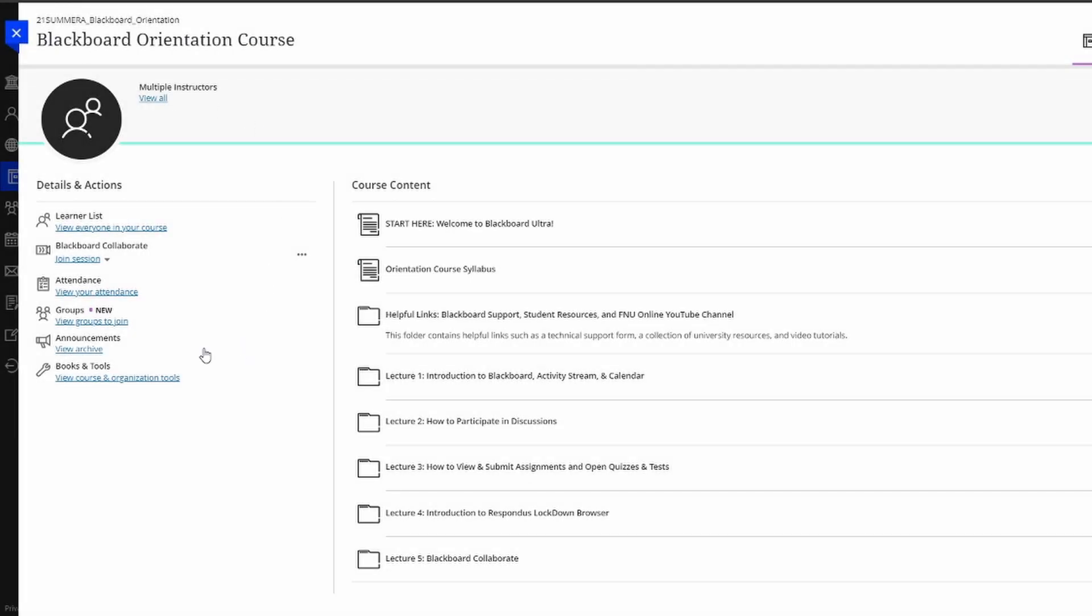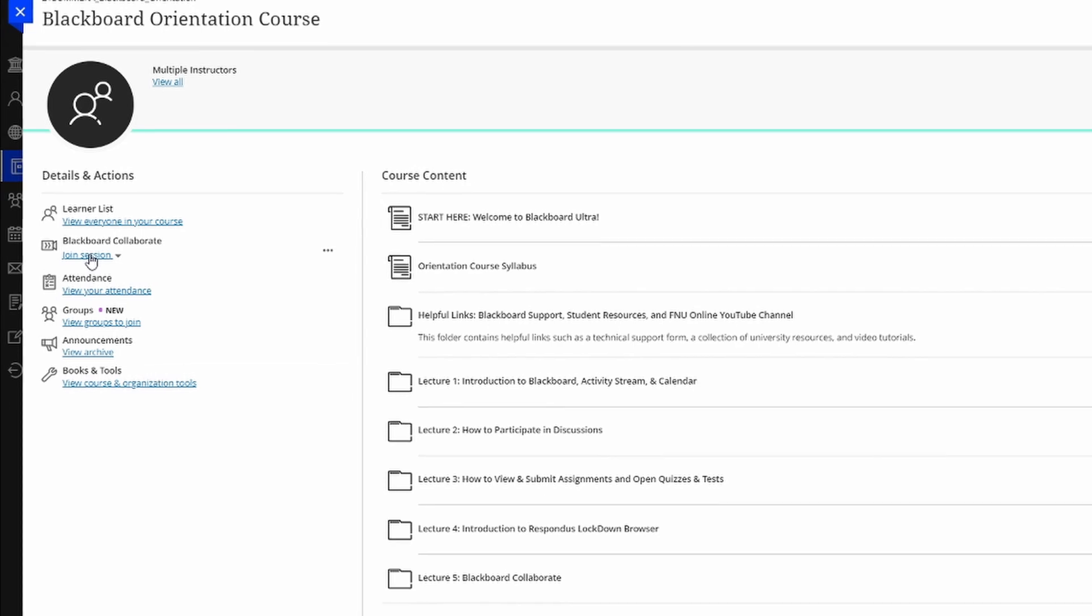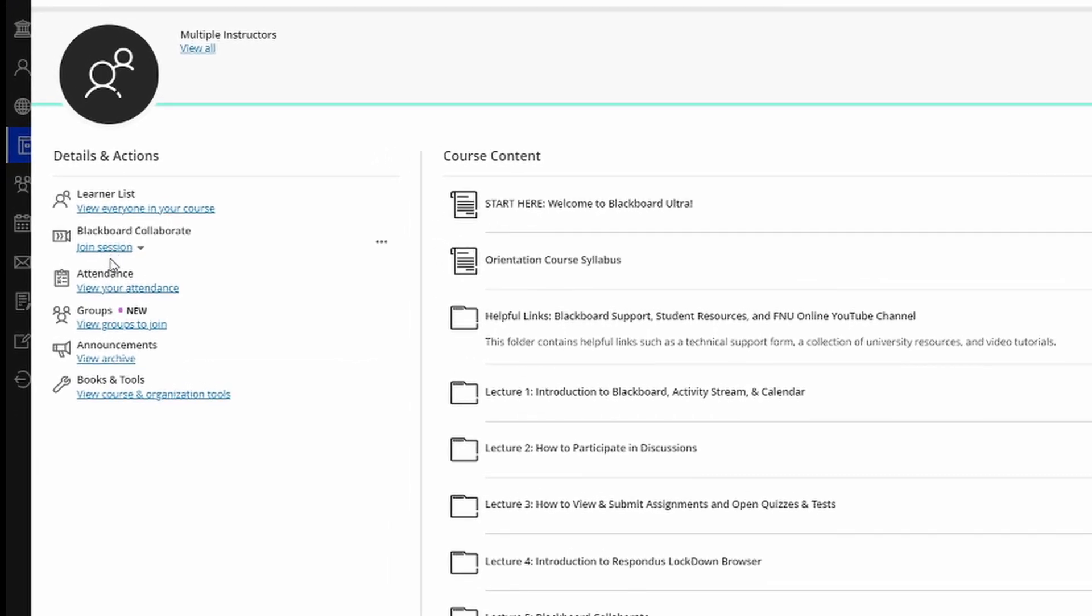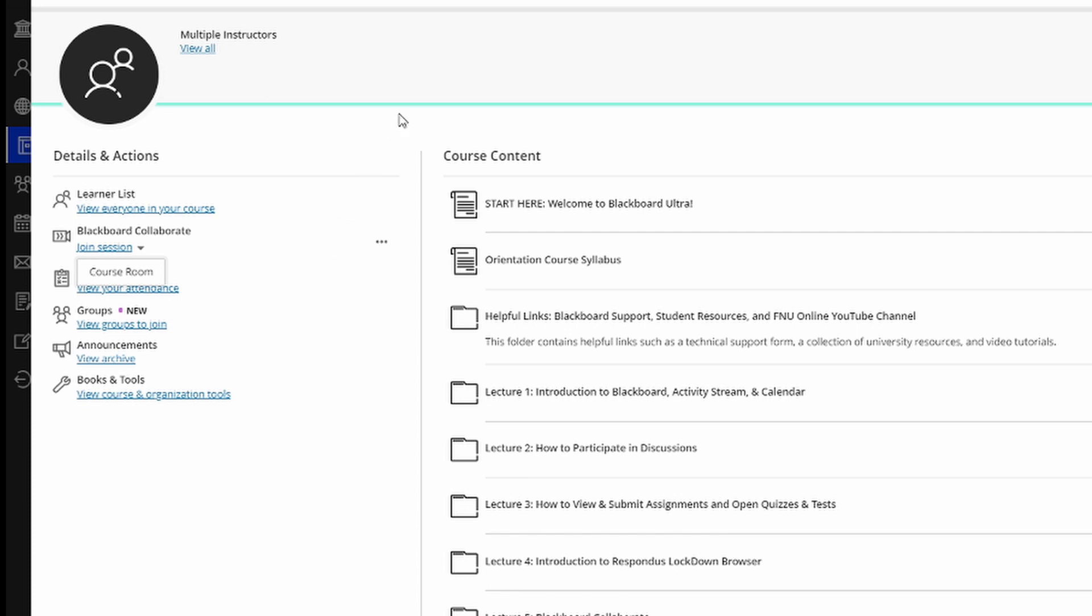In addition, you also have Blackboard Collaborate here on the left. Blackboard Collaborate is the video conferencing tool that we use here in Florida National University to attend a professor's office hours. All you need to do to open Blackboard Collaborate is click join session, followed by course room. This will open a new tab on your browser where the session will take place.